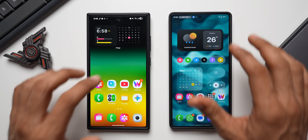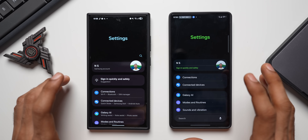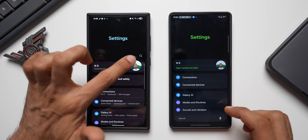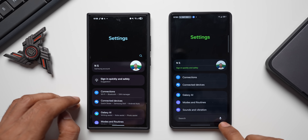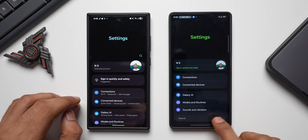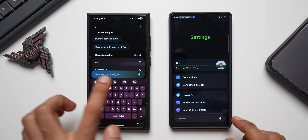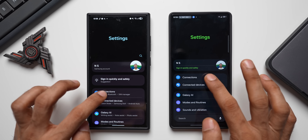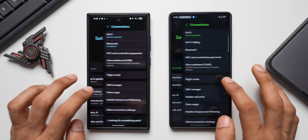Let's begin with Settings. It looks more or less the same, but you can see the search bar has been moved to the bottom, whereas on One UI 7 the search bar is in the top right corner. On One UI 7 the search bar also has a voice button for dictating searches, whereas on the new version you tap the search button and then get AI search.